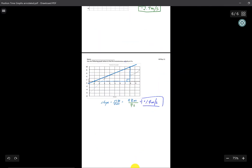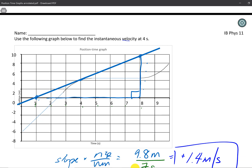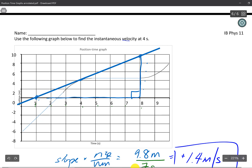Keep in mind there are cases where I might ask for the instantaneous velocity even when velocity is constant — for example, when the line is straight or flat. I can still ask for the instantaneous velocity at, say, six seconds. It would simply be zero throughout that flat portion. So even when velocity is constant, you can still find the instantaneous velocity — you just find the slope of the straight line, no tangent needed.